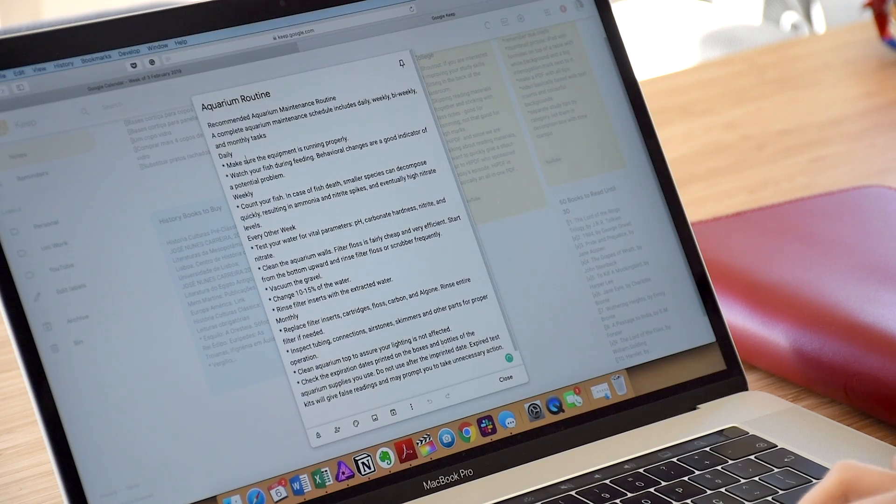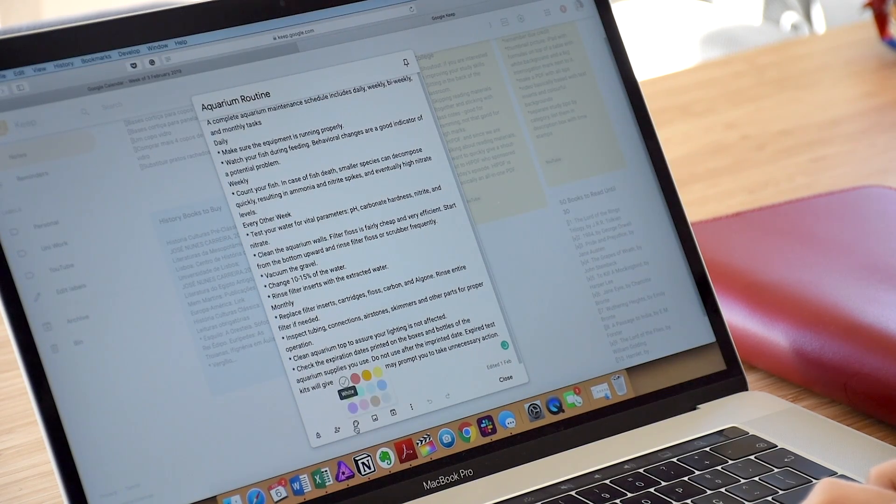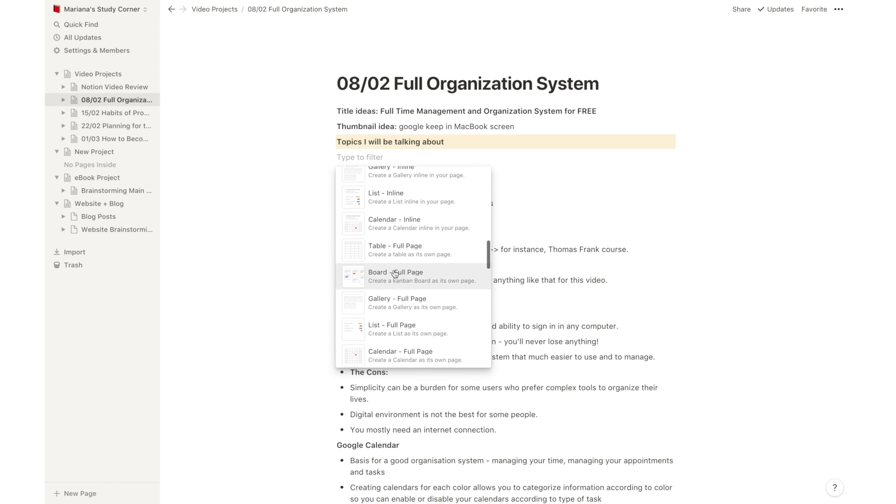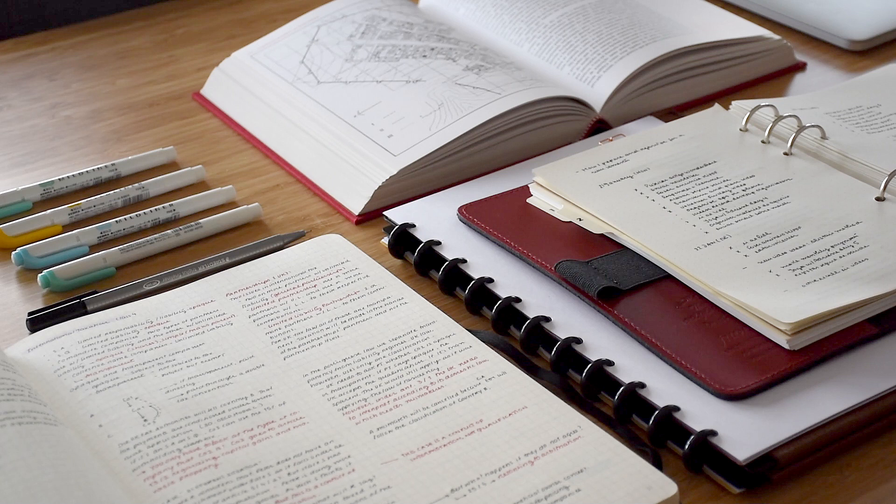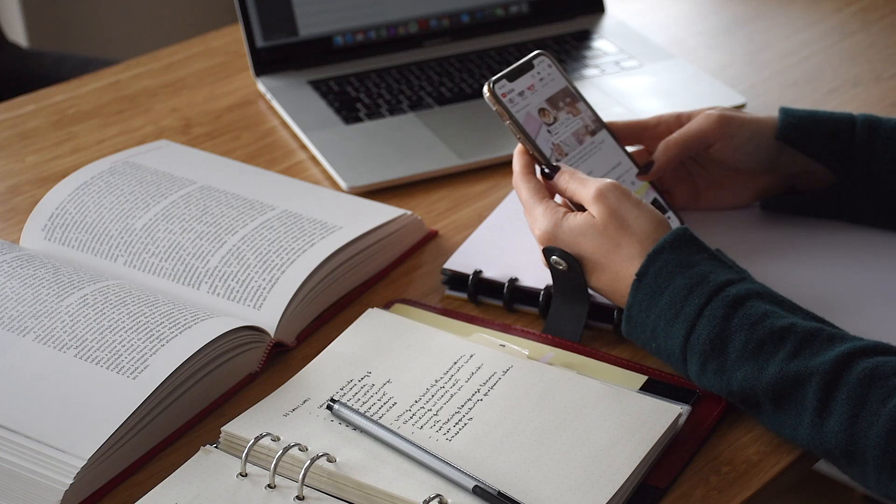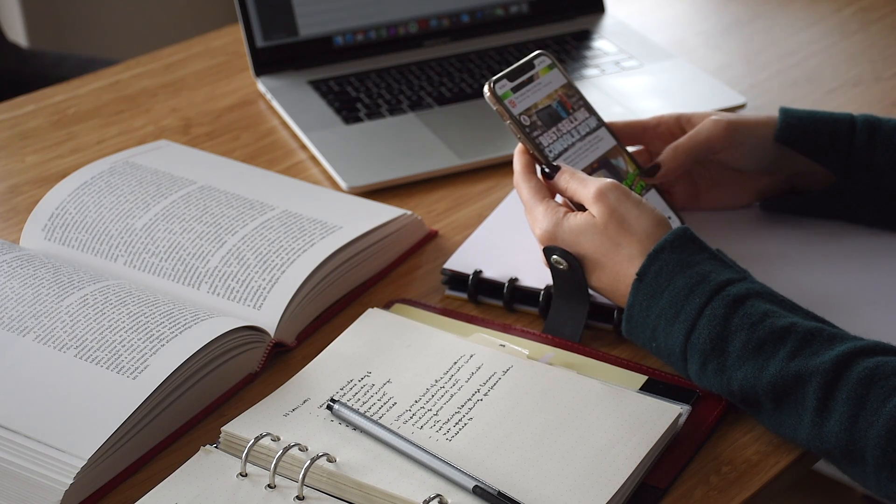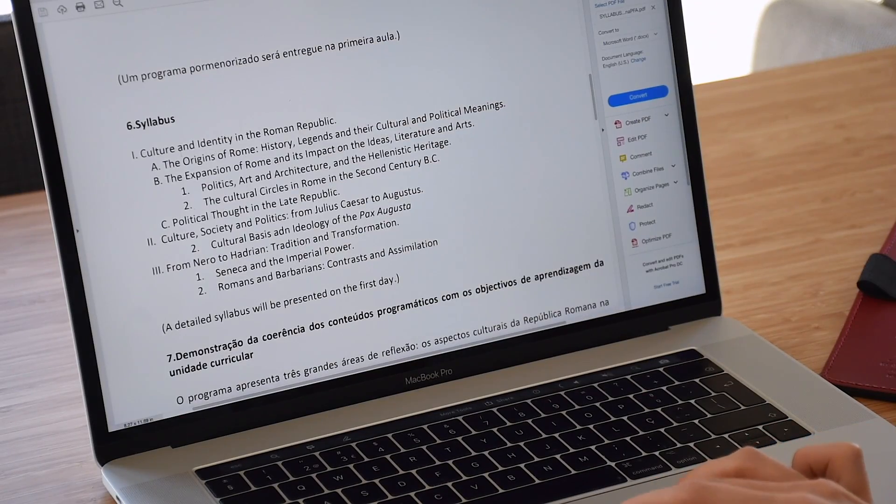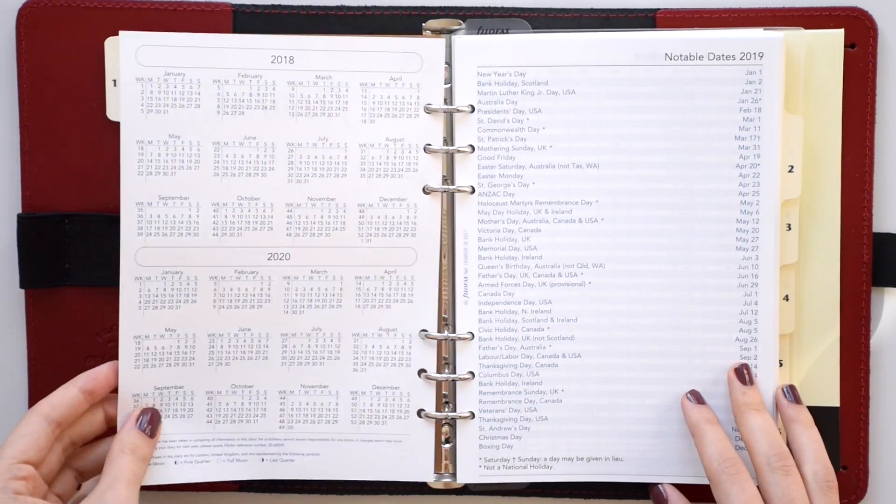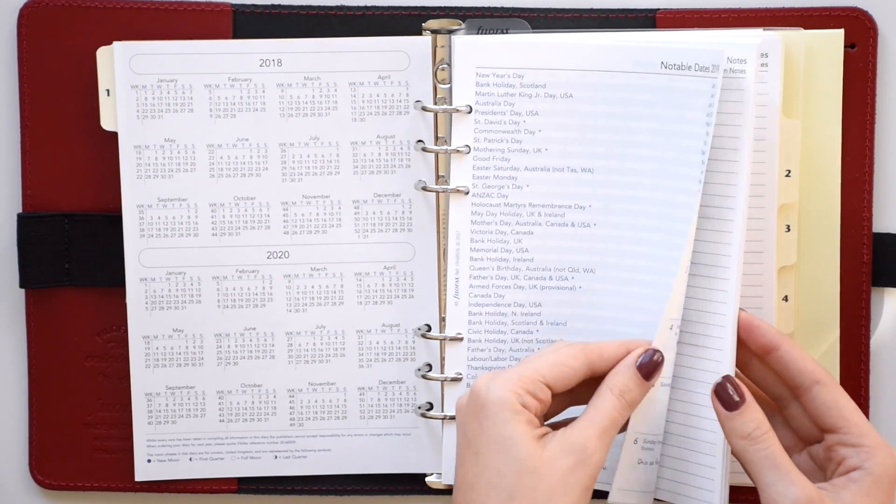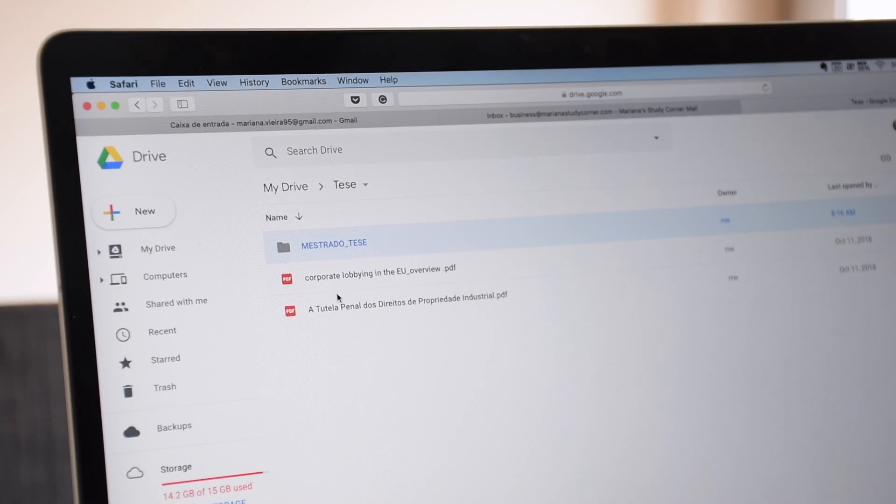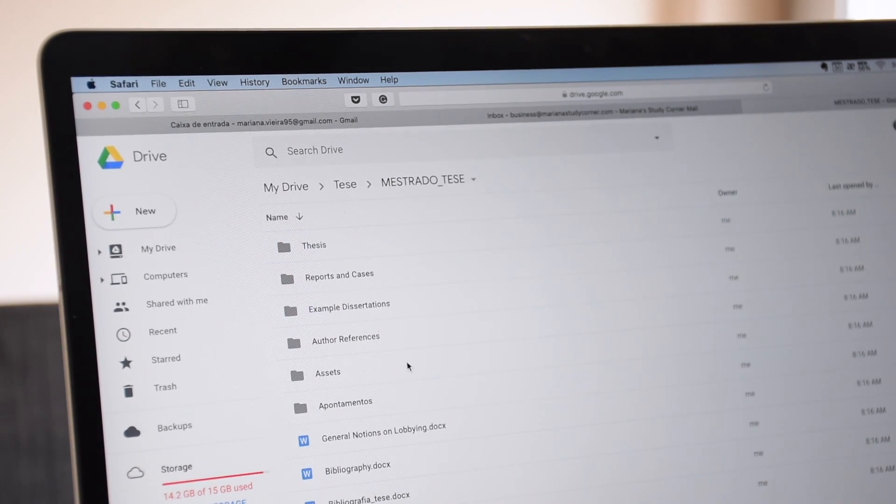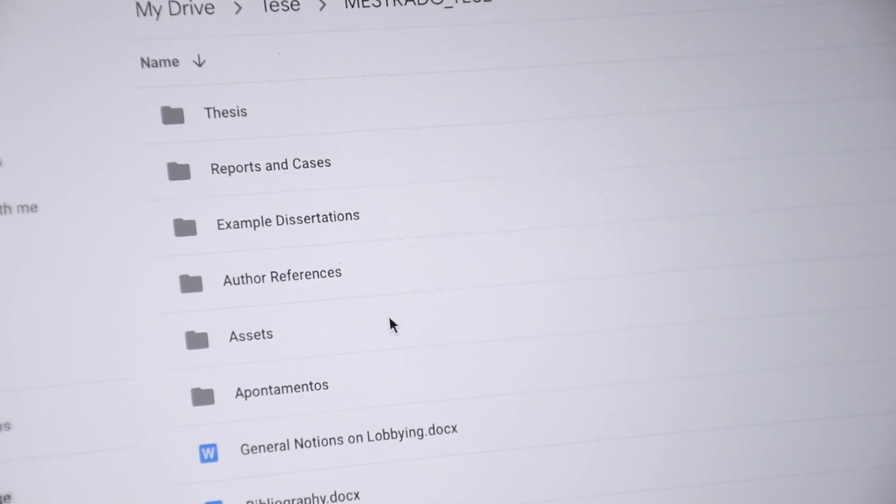For cons we can also take simplicity because it can be a burden for some users who prefer complex tools to organize their lives and also the digital environment may not be very convenient or the best type for some people. I myself use a hybrid of an analog and a digital system and there are some tasks that I prefer to do on paper so if that's your case and you'd prefer to do all of your organization in paper that's just fine. Also you mostly need an internet connection so if you live in an area where that's hard to come by you may have a lot of trouble making the most out of this ecosystem.